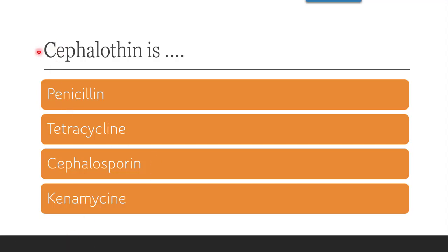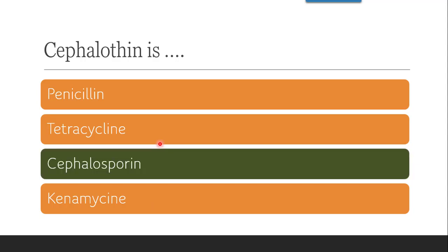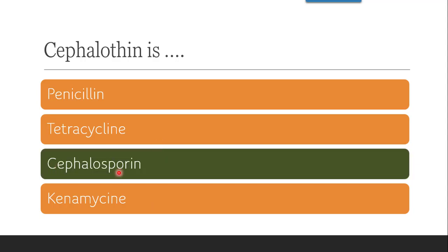The next question is: cephalothin is — penicillin, tetracycline, cephalosporin, or kanamycin? Cephalothin is not a penicillin, not belonging to tetracycline, and not a kanamycin. It is from the cephalosporins. So the correct answer is cephalosporin.